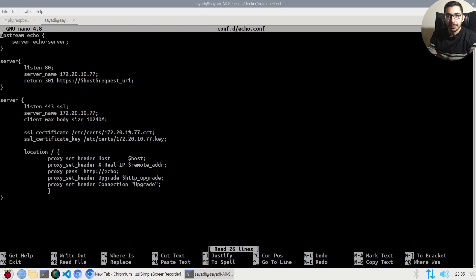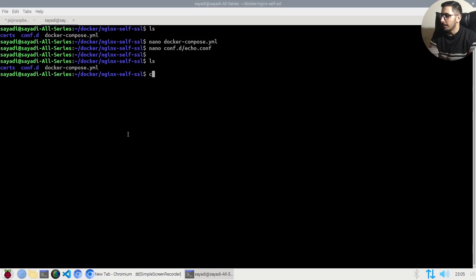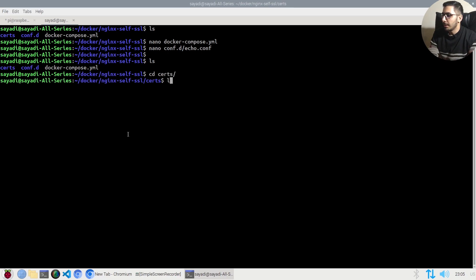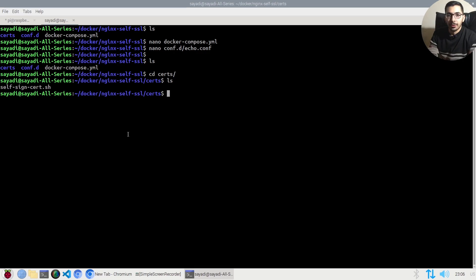I'll move to the certs directory where I have the bash script which will generate self-signed SSL certificates. If you haven't watched the previous video, I'll put the link below.